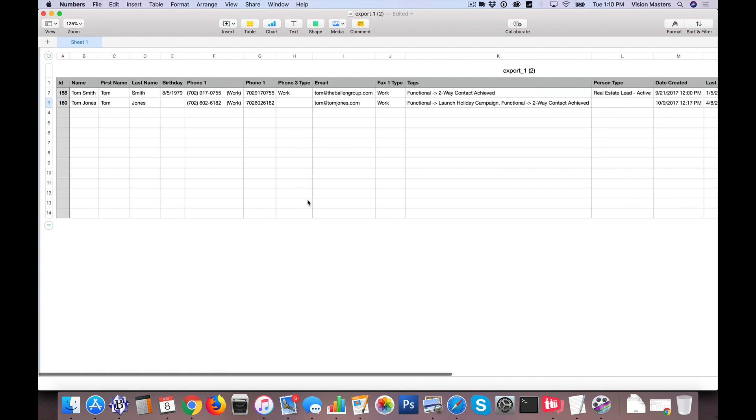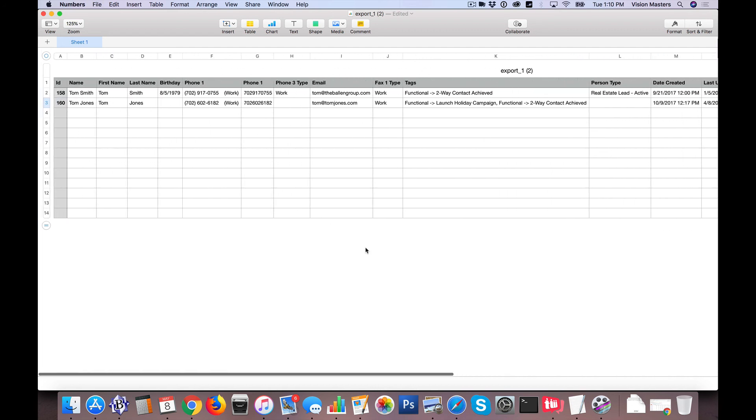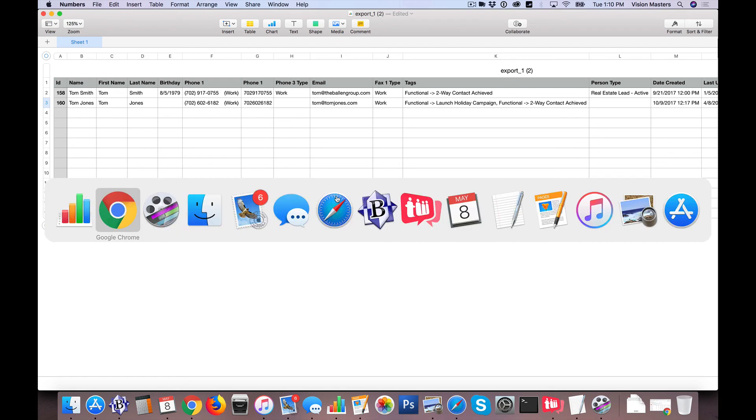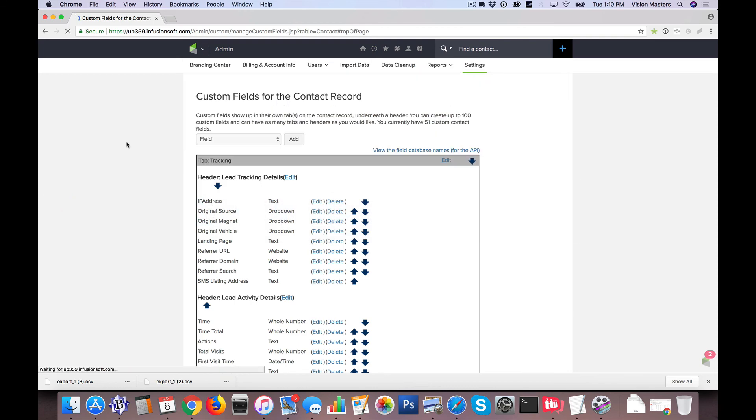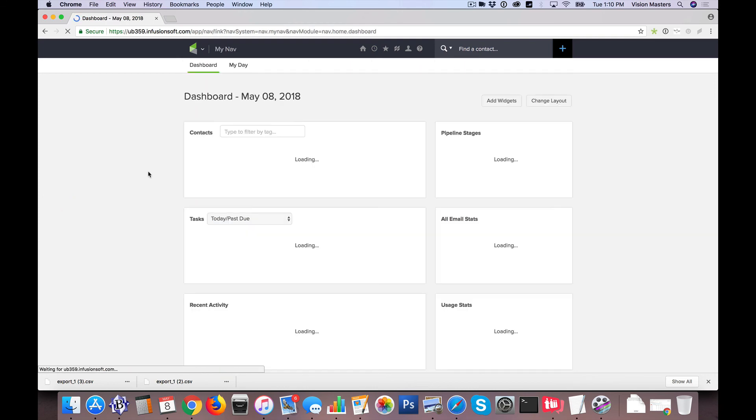So that's a quick rundown. Well, not so quick, I guess, but that's a rundown of how to get data from one system into another. This is something that we help our clients with. If you have any troubles there, feel free to reach out to team at ballenbrands.com, and we'd love to help you. Any other questions, we look forward to hearing from you.